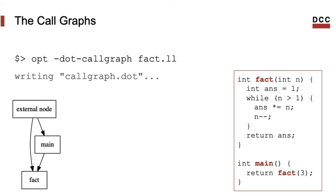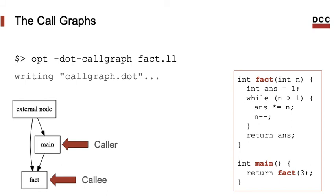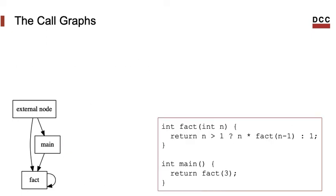We see, for instance, that function main calls function fact. We say that function main is the caller and function fact is the callee.